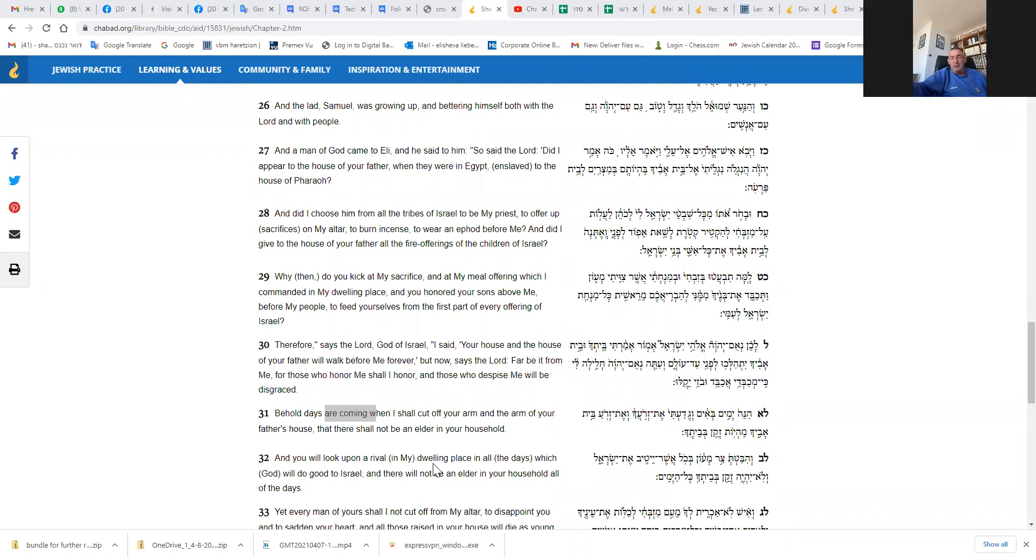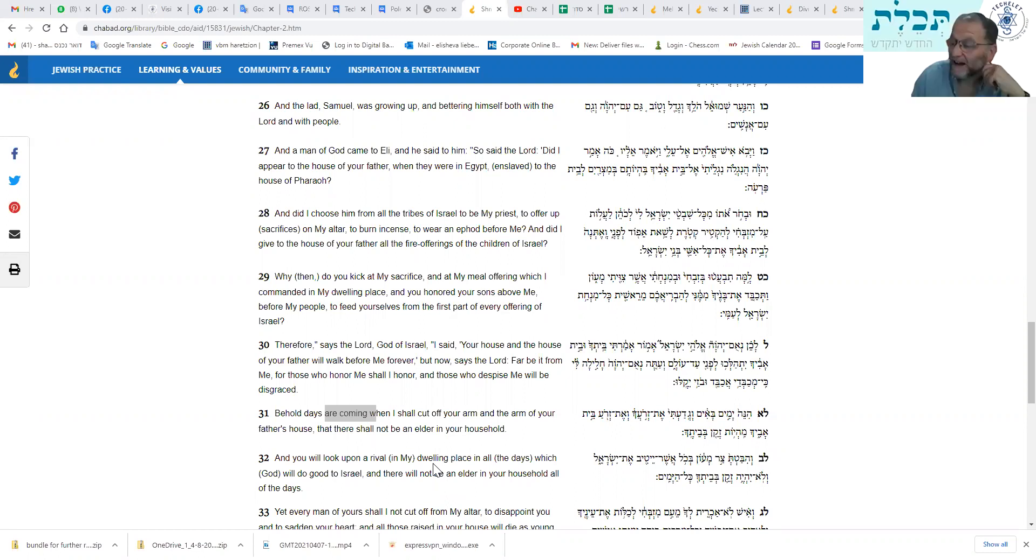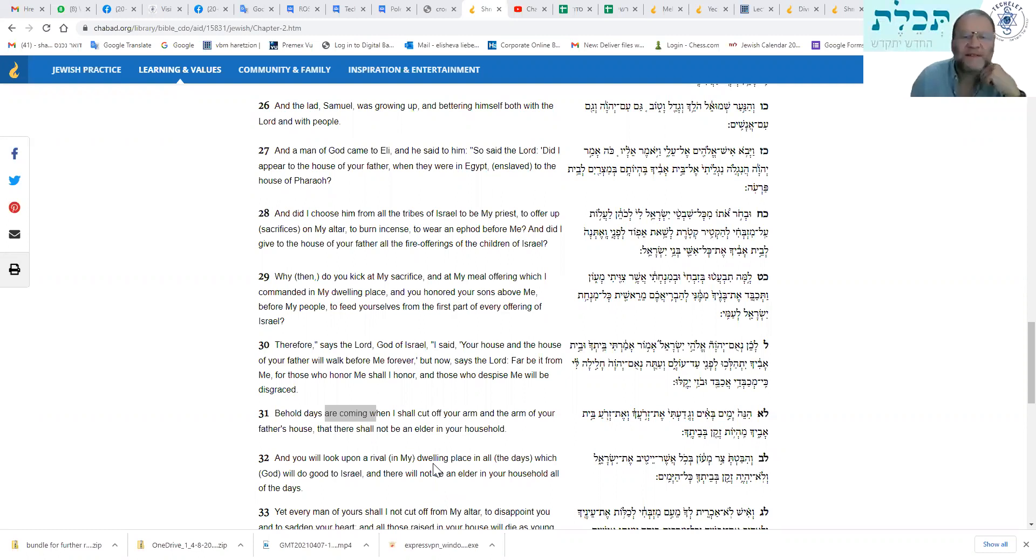Why do you scorn my sacrifice and my meal offering which I have commanded to be brought in my dwelling house, and you honor your sons more than me, to fatten yourselves from the choicest parts of all the offerings of Israel before my people? Therefore, this is the word of Hashem, God of Israel. I had indeed said that your family and your father's family would walk before me forever, but now, the word of Hashem, far be it from me to do so, for I honor those who honor me, and those that scorn me will be accursed. Okay, so that's told him, isn't it? The man of God comes to Eli and he doesn't pull any punches. He says, you're out, mate, and we'll go into this in some detail next week because it's very, very interesting. I'm not going to spoil it, but it's very interesting the translation that Leon has just read out. If you've got an art scroll Tanakh at home, have a look at the translation that Leon has just read out, and then go on to the Chabad website for the Tanakh and pull up what I've got on the screen now, compare the translations, and then we'll talk about it next week.